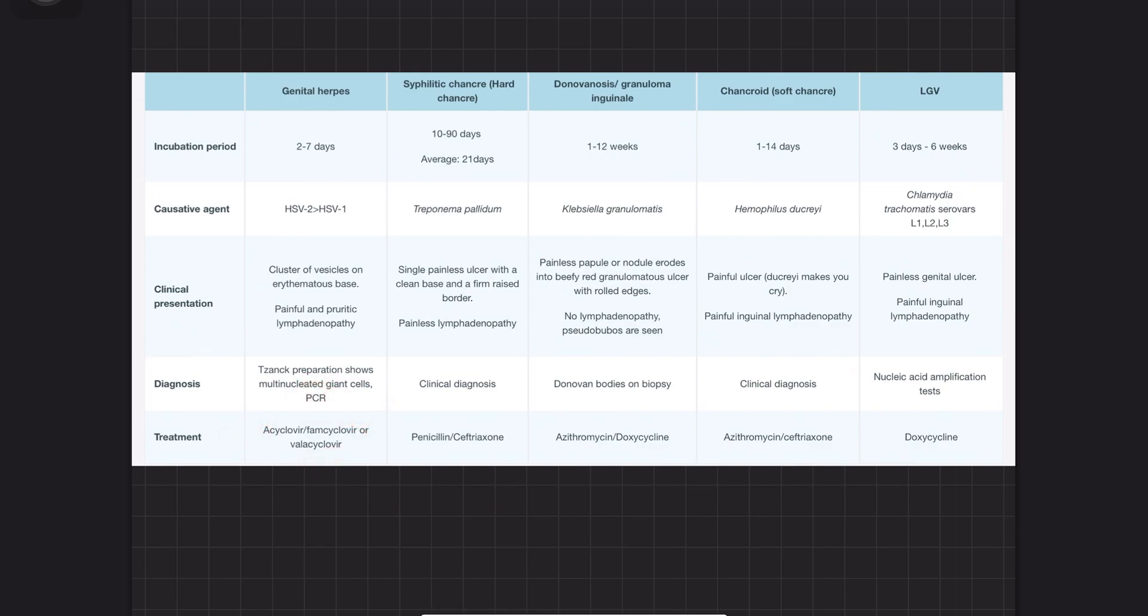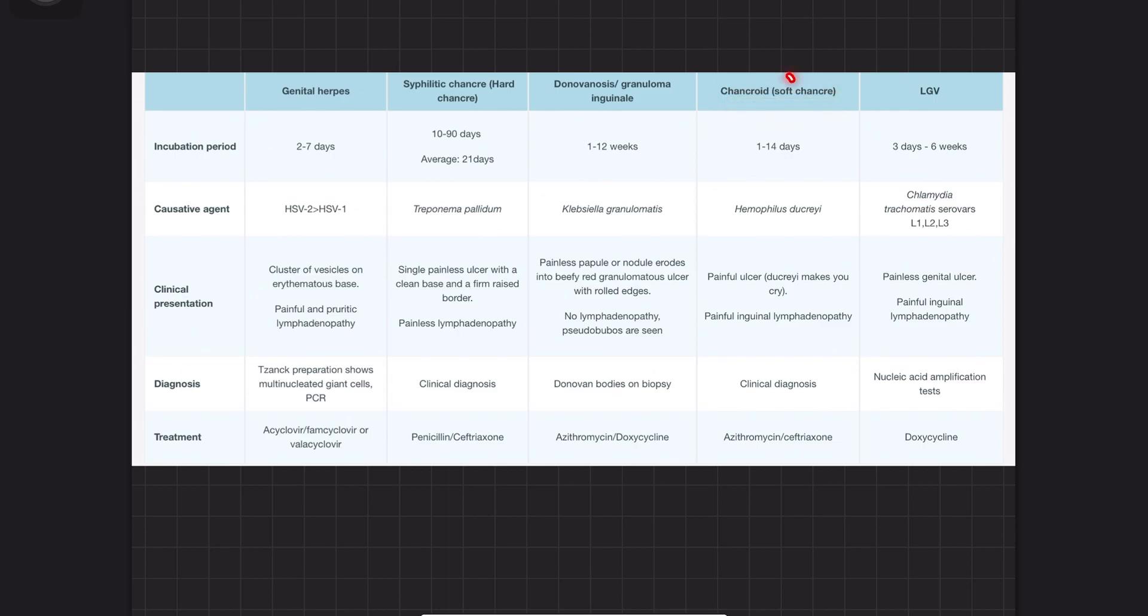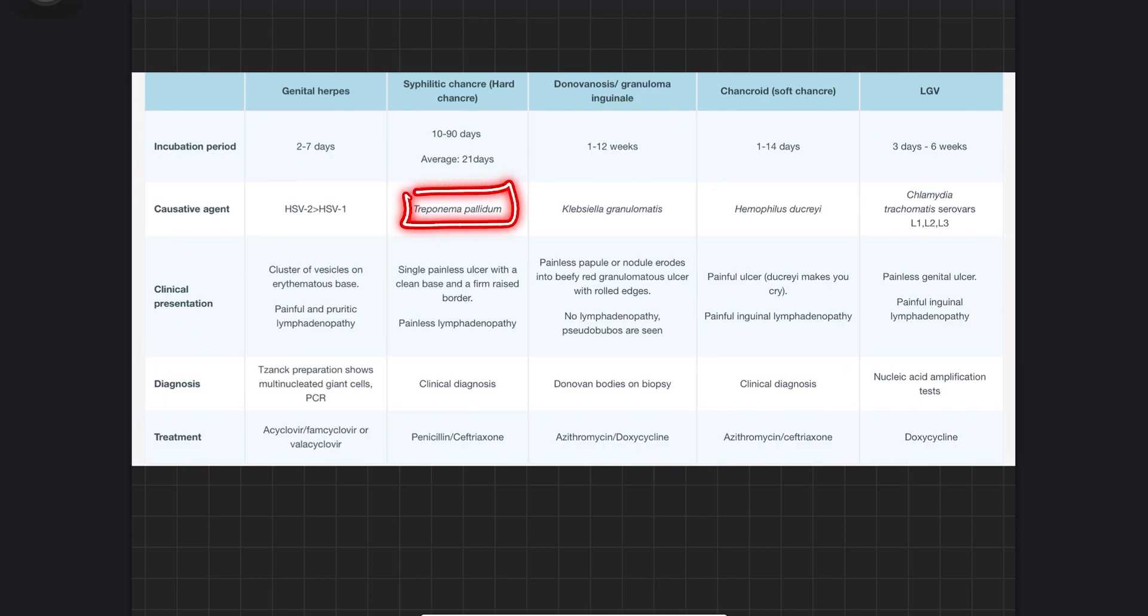The second one is syphilitic hard chancre. You can remember hard chancre caused by syphilis versus soft chancre, which is chancroid. Hard chancre is the hard disease, whereas chancroid is soft. The incubation period is 10 to 90 days, average 21 days. It's caused by Treponema pallidum.